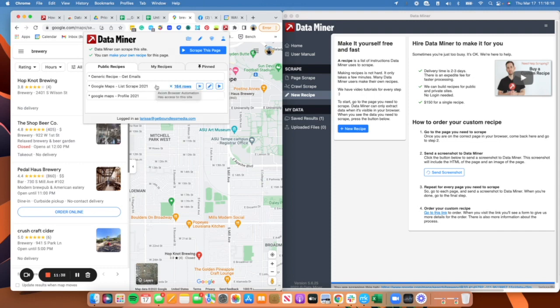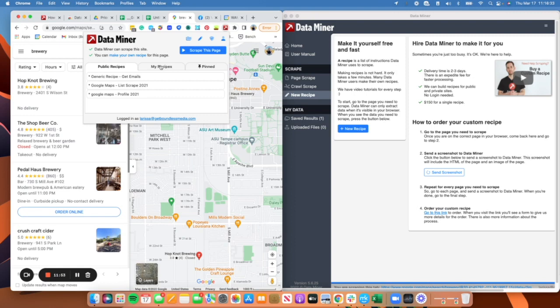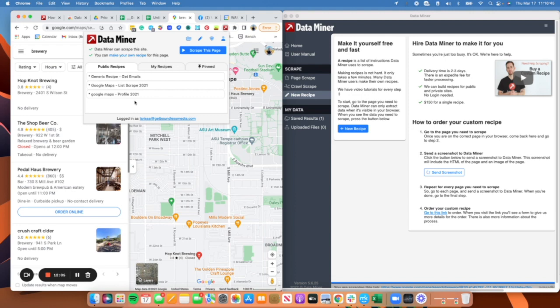We are going to go to DataMiner and we're just going to do this Google Maps list scrape. Platforms like DataMiner are cool because you can actually create your own, typically they're called recipes, and that's just telling it go here do this, go here do that. But there's also a lot of pre-written ones in DataMiner which is really nice.